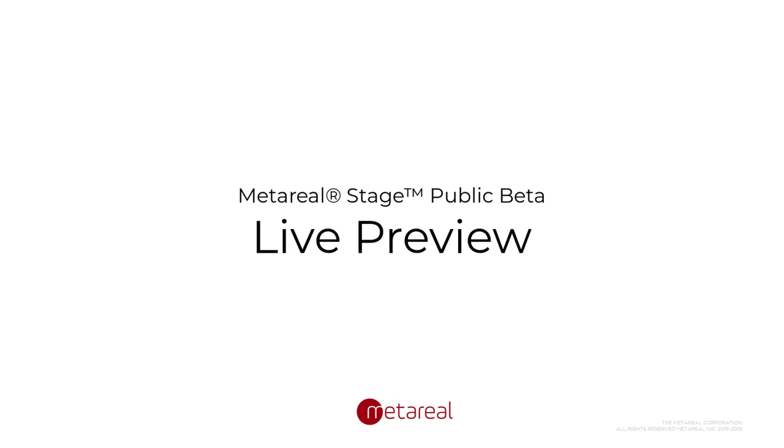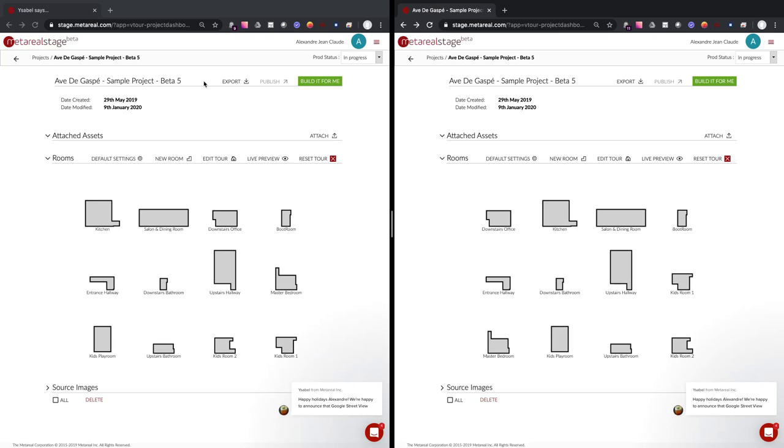Hello, this is Alex from MetaReel. Today I'm going to showcase a new feature that we call Live Preview.